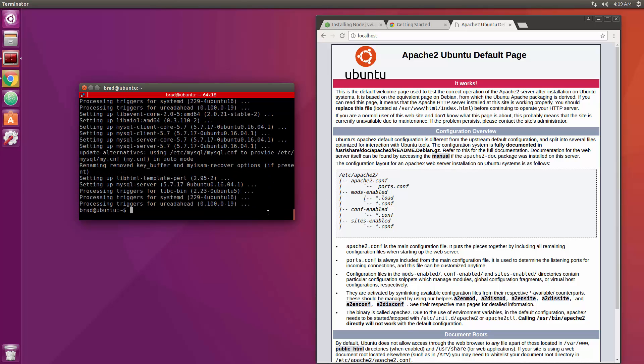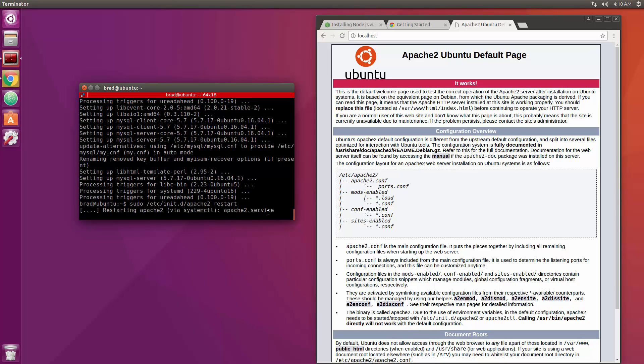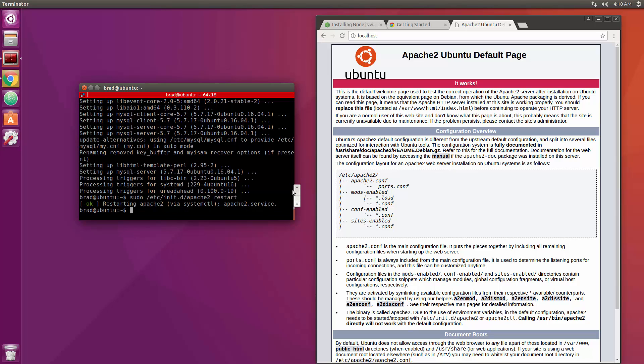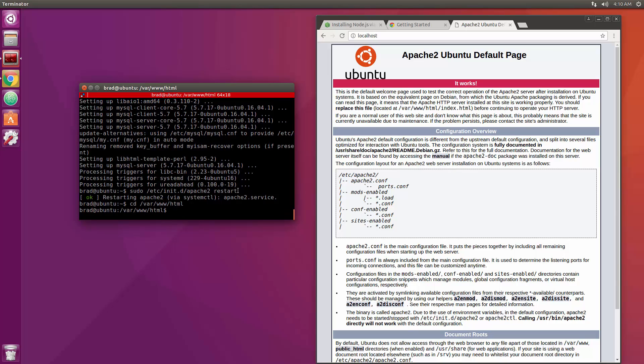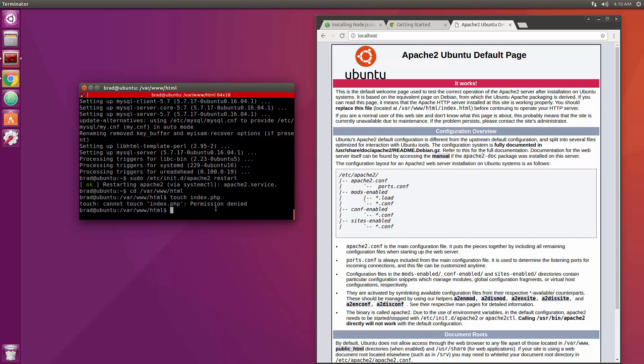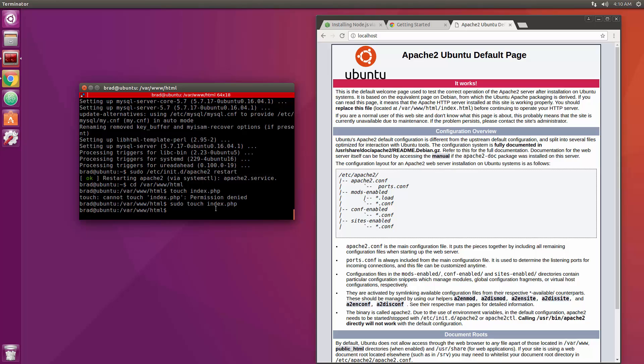Alright so that took about a minute and a half. Now what I'm going to do is restart our Apache server. So we're going to do sudo /etc/init.d/apache2 and then restart, and that'll restart the service for us. Okay. So if we want to test this out and see make sure that PHP can get parsed and so on, we're going to cd into /var/www/html. Okay and this is our web root. So let's create a new file. We'll say touch index.php. Permission denied, we need to do sudo.